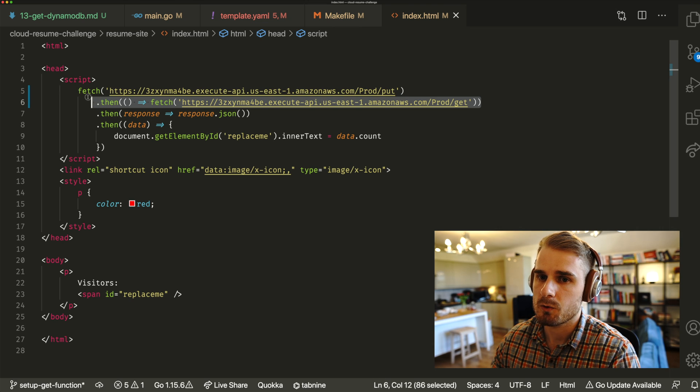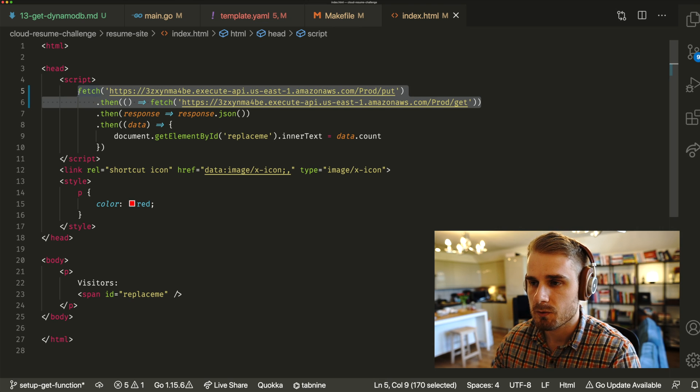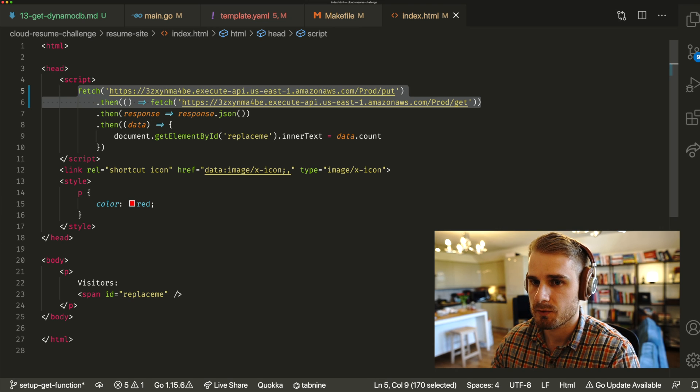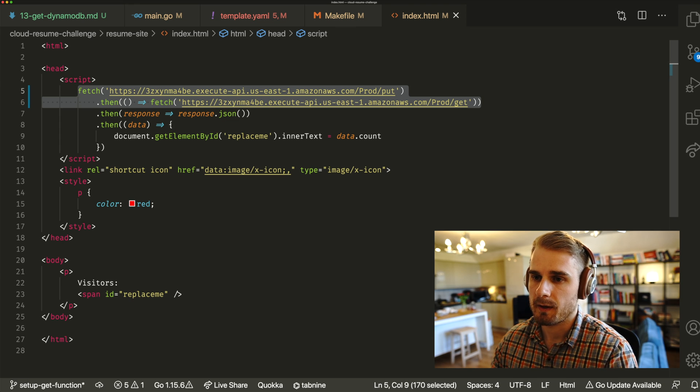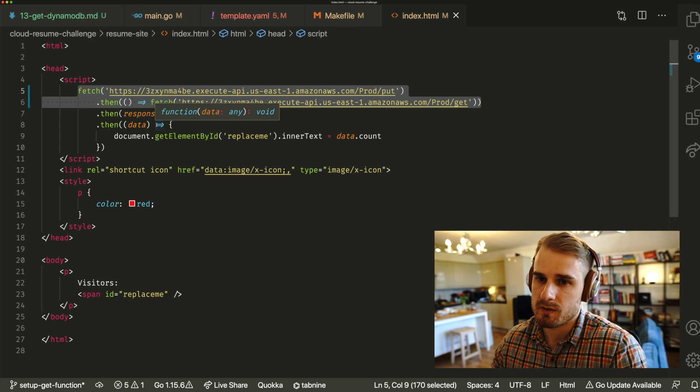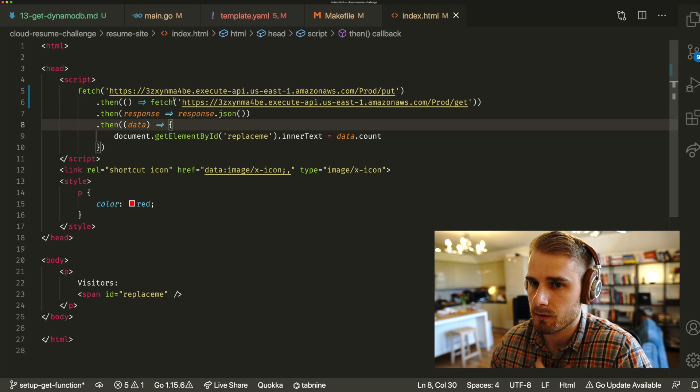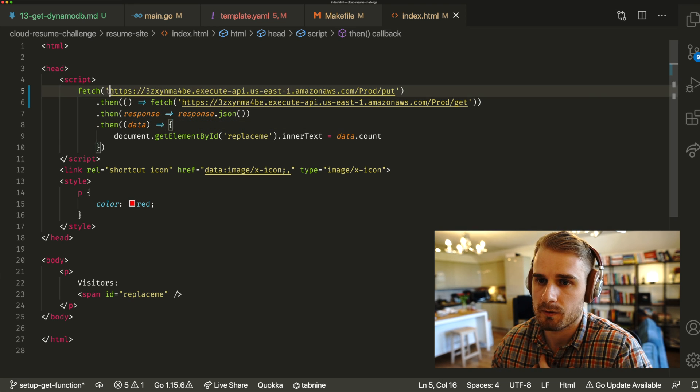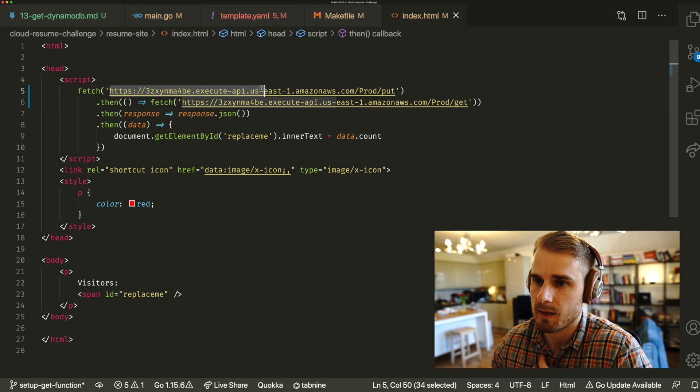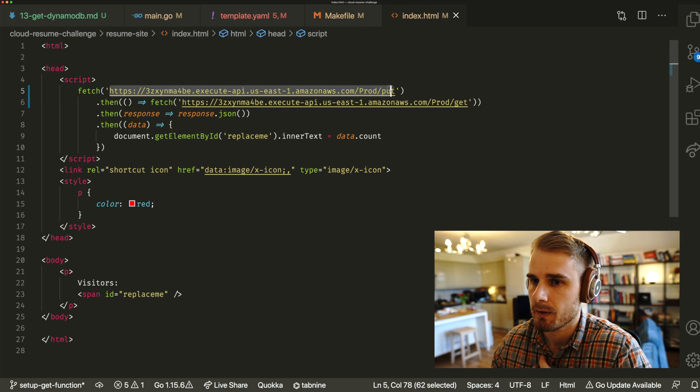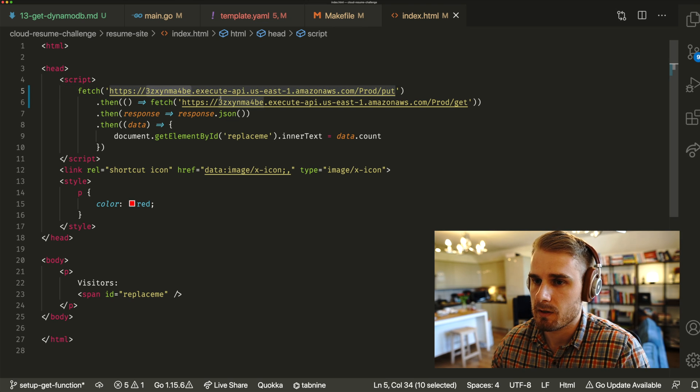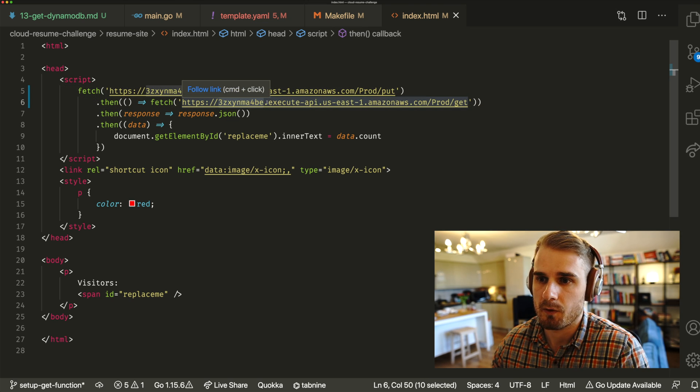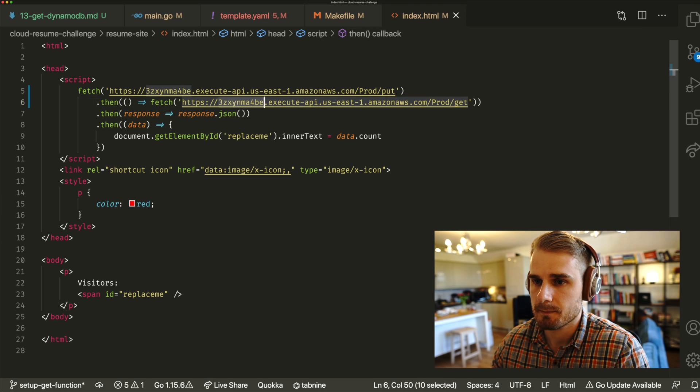Now, you could, if you wanted to, consolidate this into a single API. Maybe that's like a thing for the future that you could add. You could do it as two separate ones, et cetera. You could also look at cleaning up these endpoints as well, because these at the moment are still hard-coded with the sort of the random ID that's generated from API Gateway.